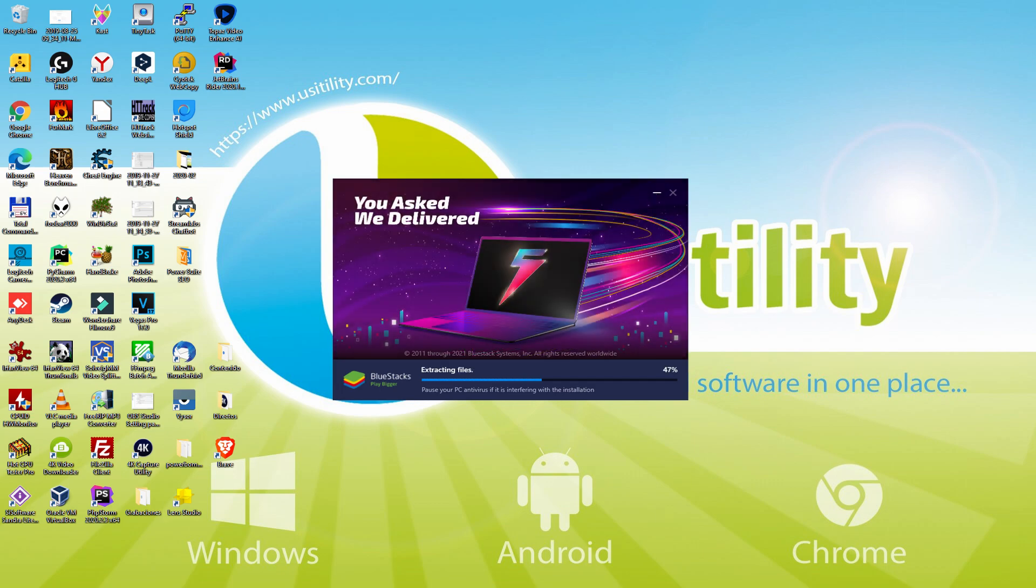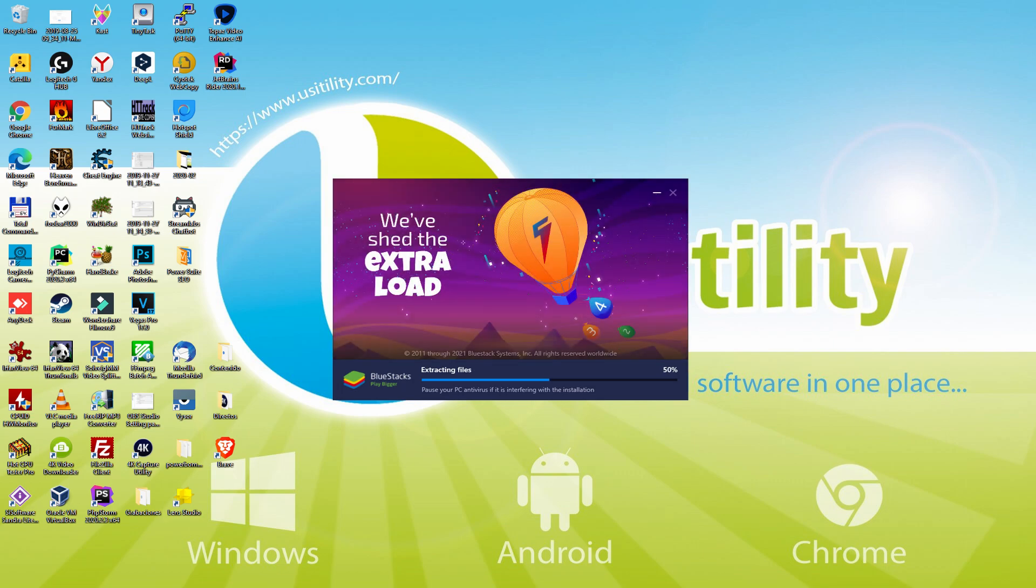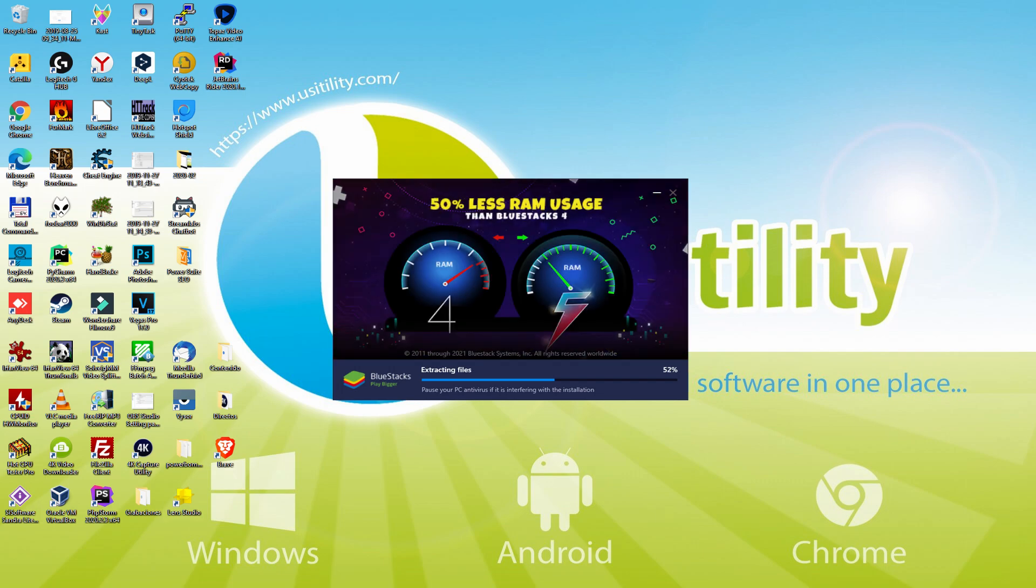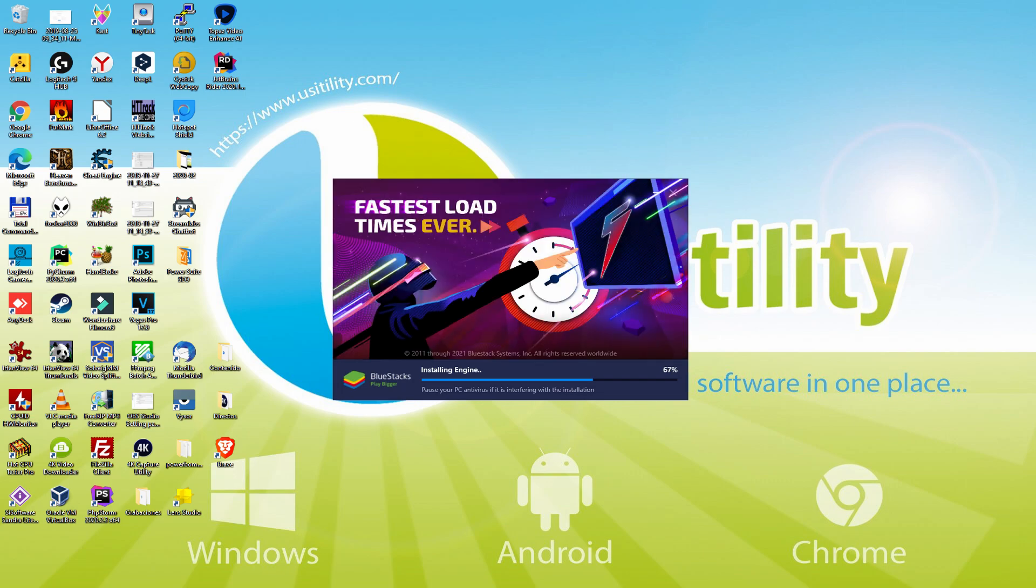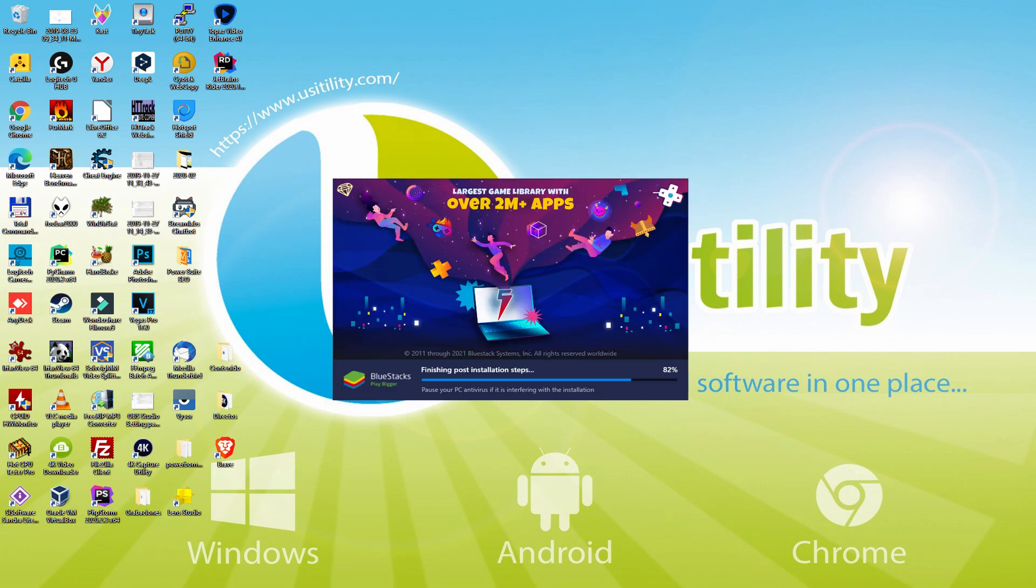With BlueStacks 5 you can even reduce RAM usage with a single click. Especially useful if you ever face performance related problems. In addition, you can activate eco mode to enjoy 87% reduced CPU usage, 97% reduced GPU usage and easier multitasking. As you can see, BlueStacks 5 is built to provide stability and performance during long gaming sessions.